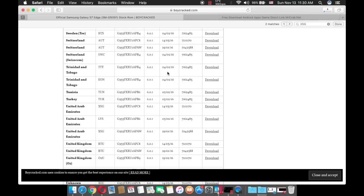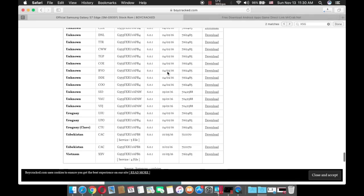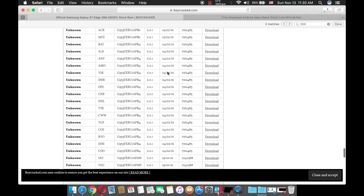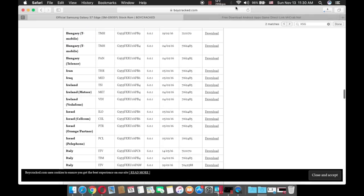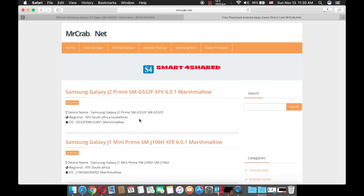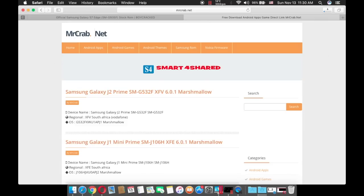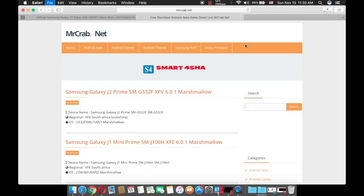Otherwise, if you cannot find a stock ROM for your device here, you can go to mrcrab.net. All of these stock ROMs are coming directly from sammobile.com. So instead of signing up and signing in to SamMobile and going through some of the instructions, you can just go to this website and input your model number and voila, you can quickly download the stock ROM.